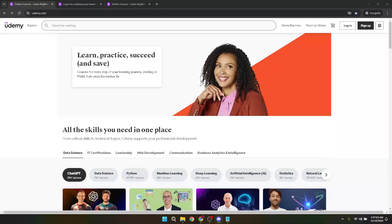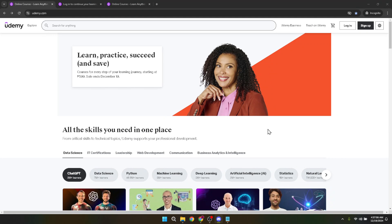In today's video, I'm going to teach you how to log into Udemy using your password. Logging into various websites is something we do almost every day, but sometimes even the simple task of logging in can become a bit confusing, especially when using a site for the first time or if the interface changes.